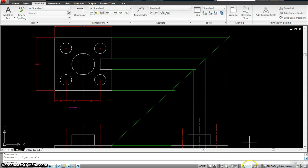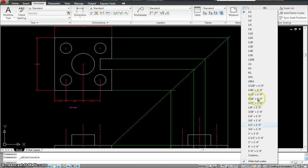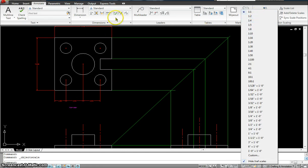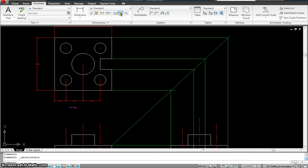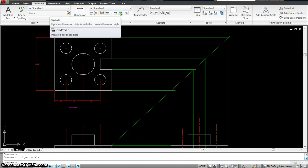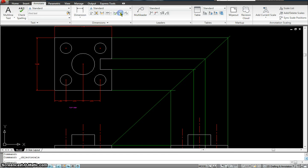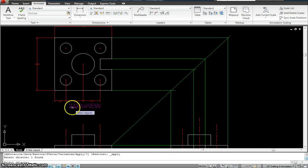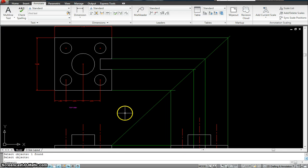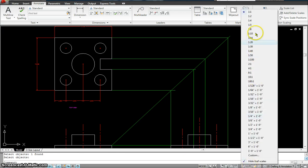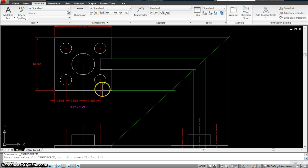Now if I change my annotation to 1 is to 2 and 1 is to 4, it should change this. I could always click on the update button right here just to make sure that it has been updated. So let's go to 1 is to 2. You see what happened there?